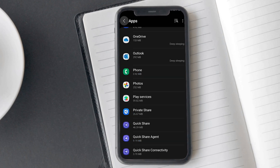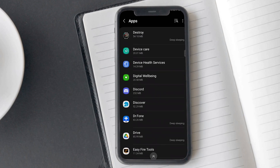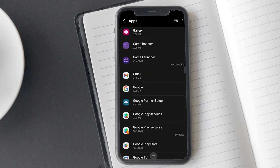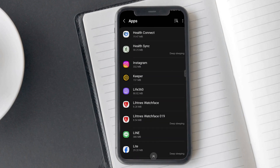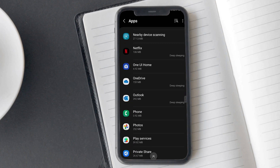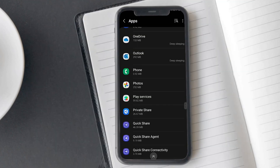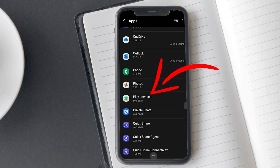Spy apps also tend to use generic names like 'Play Services' or something that looks official but really isn't. For example, look here — Umobix, a renowned spyware, is installed with a fake name of 'Play Services.' So take a closer look at any suspicious apps with names that seem off; they might be hiding in plain sight.